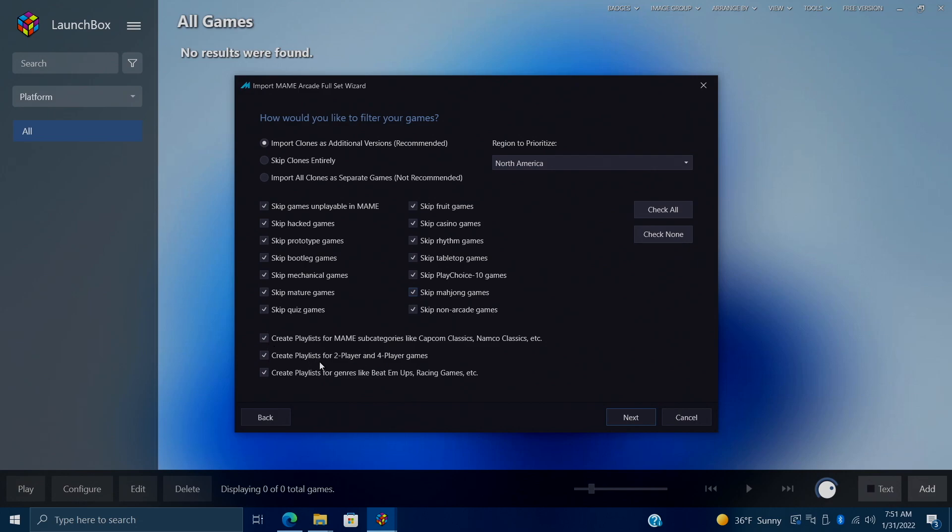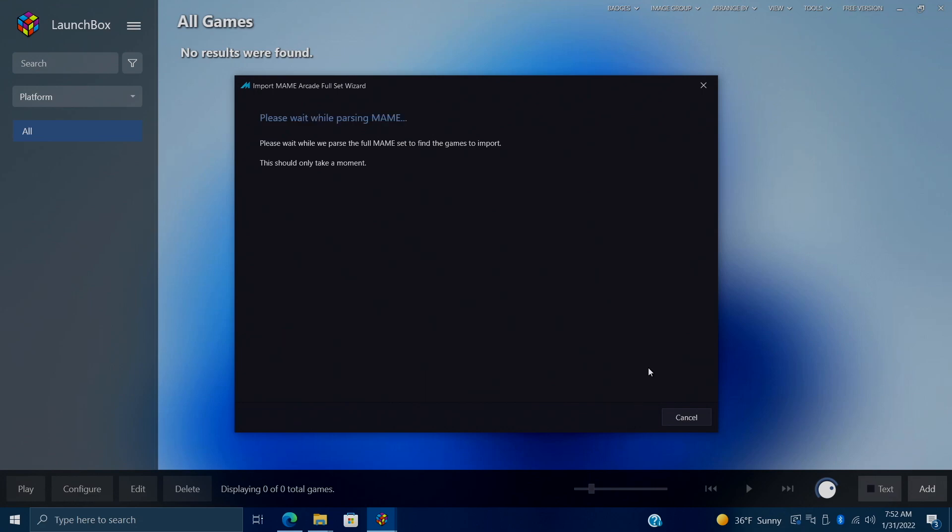Create a playlist for two-player and four-player games. This makes it easy to filter through if you want to do a two-player or four-player game. And create playlists for your genres, like beat-em-ups, shooters, and platformers. So I leave all three of these checked. And now that I know I have everything set up correctly here, I'll choose next.